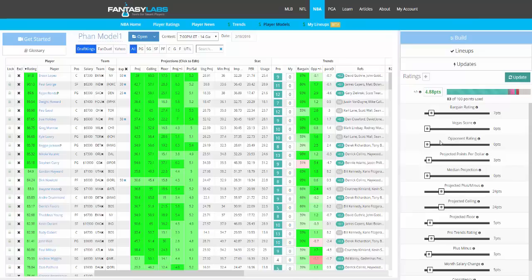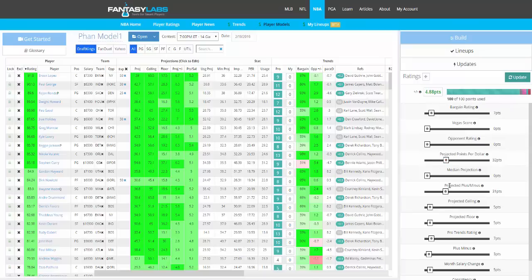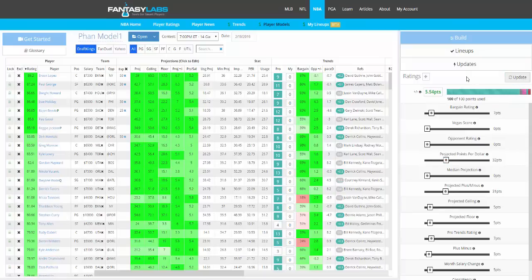And as you change that, you'll be able to get a different rating and more or less backtest models and do something that otherwise would have taken months or years and do it in a matter of seconds. So you immediately know if you have a good model or not.